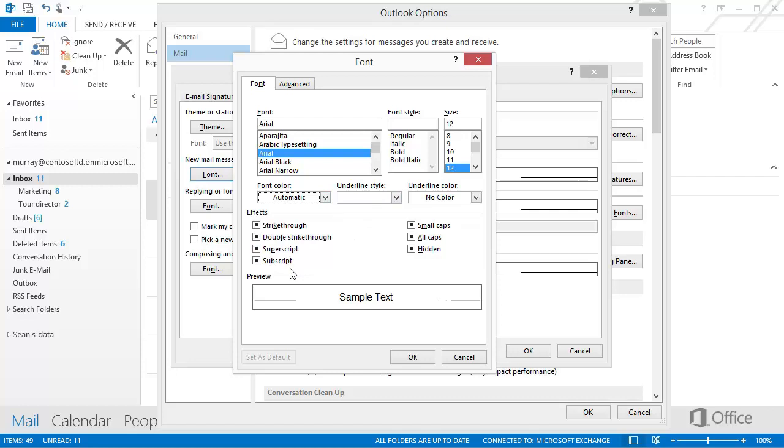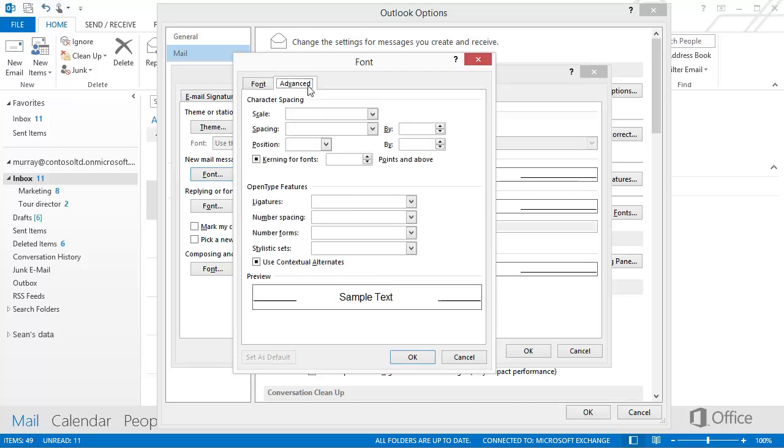Again, if you don't know what an option does, click it and see. You also have options on the Advanced tab. For more information about the Advanced options, see the course summary at the end of this course.